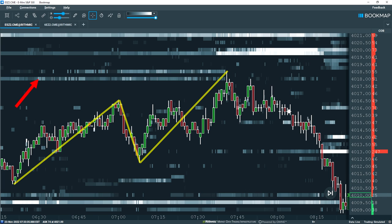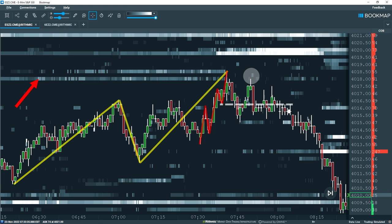So how can the heat map provide confluence for our short setup? Firstly, note the resting high liquidity on the offer at 4018. This is significant not only because it represents high liquidity, but also because it's been in the book for over an hour. These liquidity areas often act as magnets for the price. The fact that price traded into this resting liquidity and filled the orders creates a clear distinction between the first market structure break that didn't play out and the second that did.